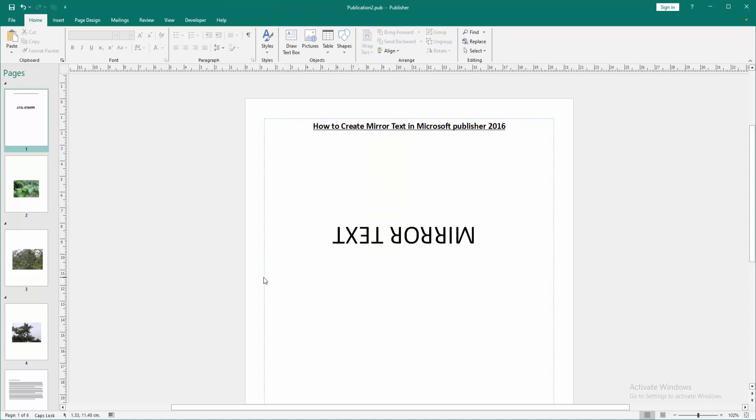Now we can see we created mirror text very easily. I hope you enjoyed the video. Please like, comment, share, and subscribe my channel. Thanks for watching.